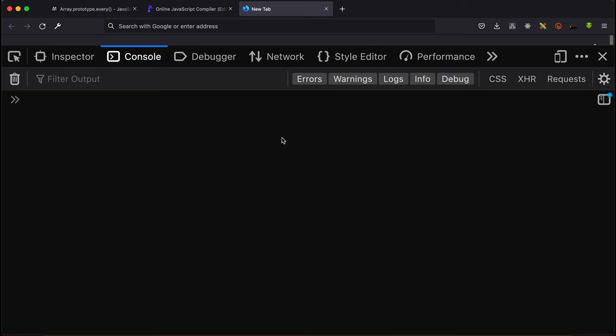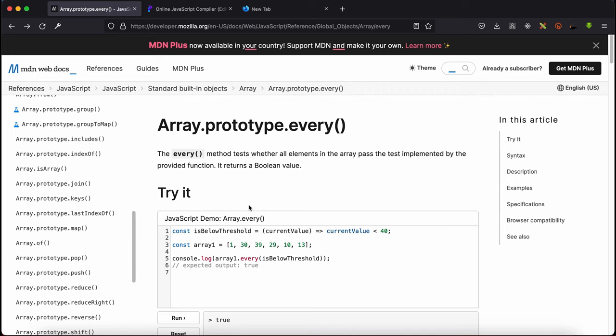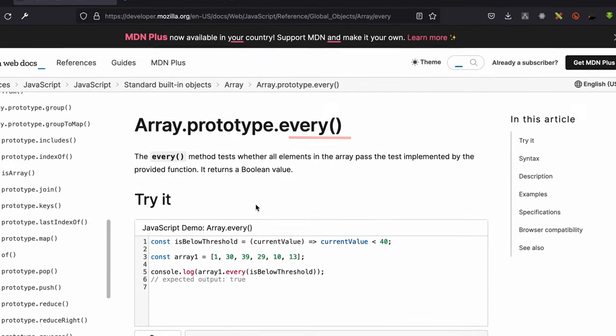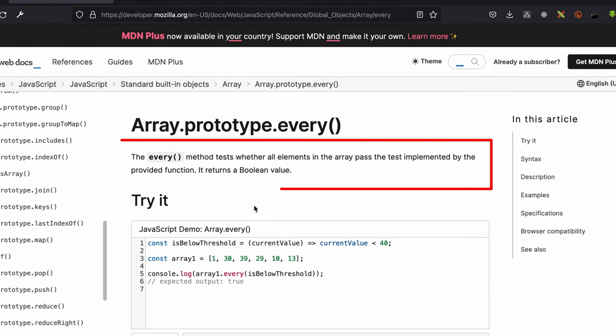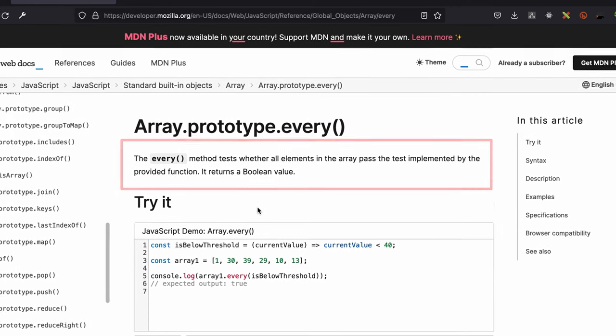Hello guys, welcome to my YouTube channel. In this video, I'll be looking at the every higher order function. What it does is it checks to make sure all the items inside the array pass the set conditions.